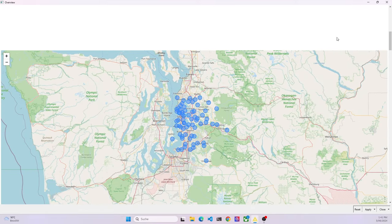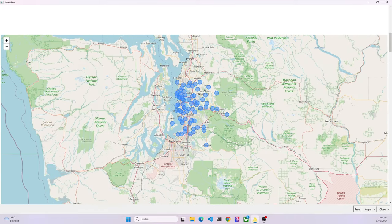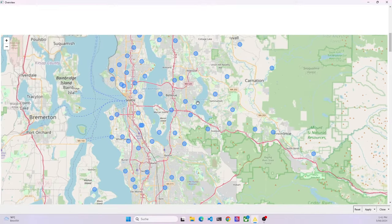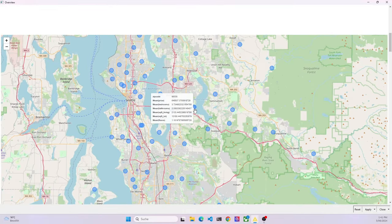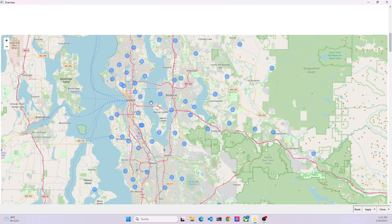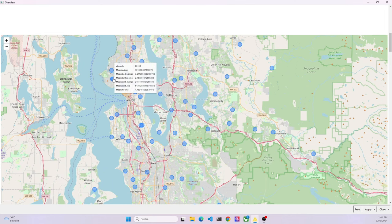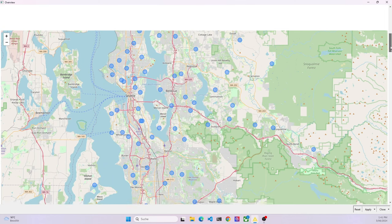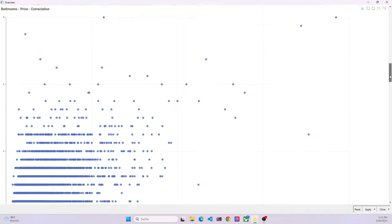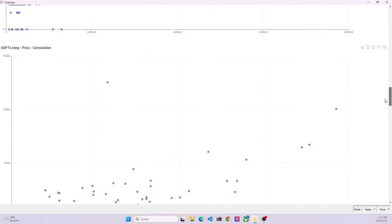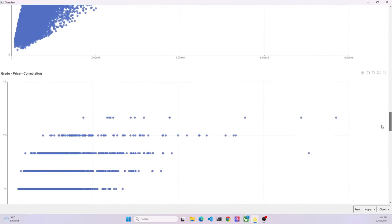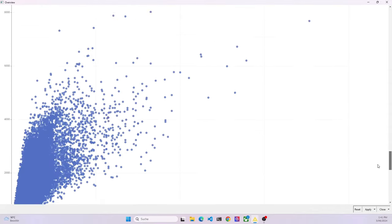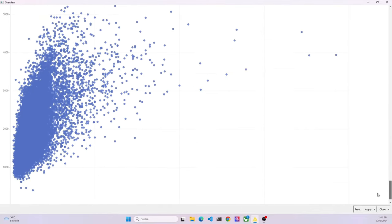At the top we see the answers in terms of averages for certain features. We then have a map type of view that visualizes for each zip code in the dataset averages in terms of price, property size and so on and so forth. Then at the bottom we see scatter plots for those features in the dataset that are correlated with the price.